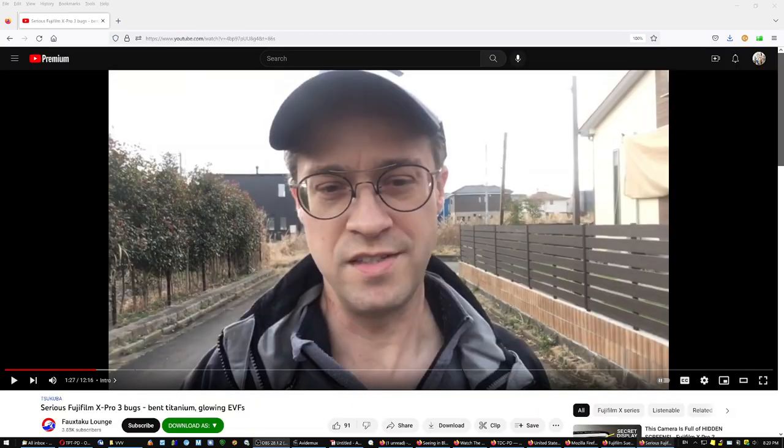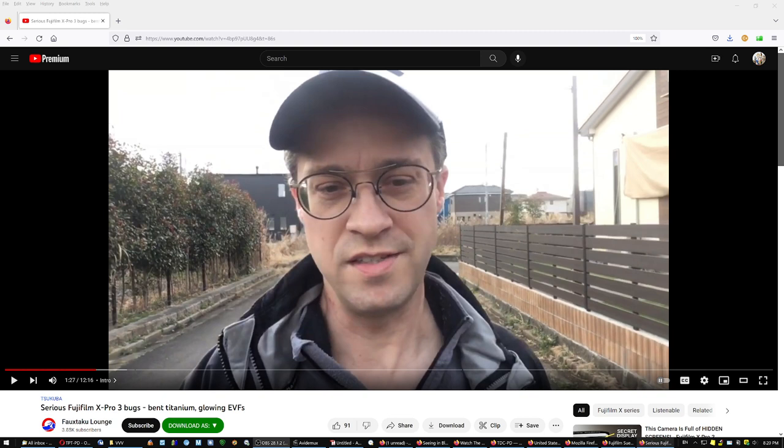This guy made a video a few weeks after the camera was released, and he posted pictures from other users who had just bought the camera and were reporting bent titanium plates where the gap between the titanium plate and the camera body was so large you could pass in a spatula. And then you had the glowing EVFs, and Fuji released a firmware update to fix that.